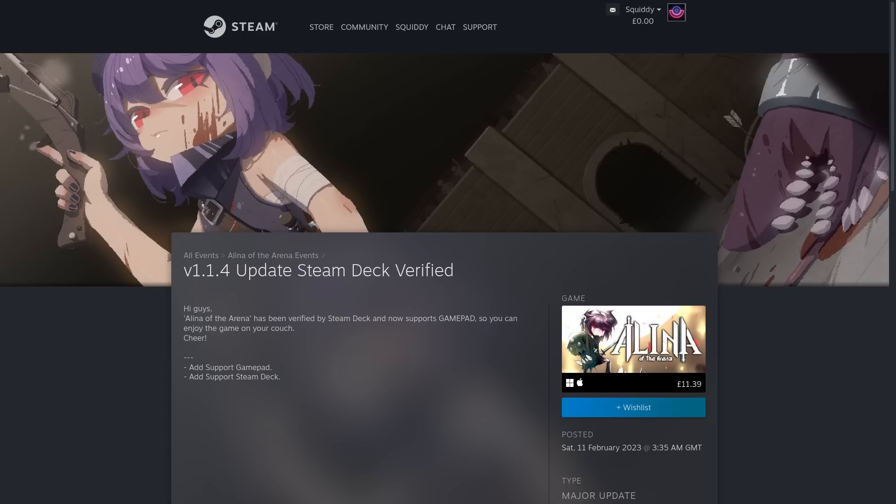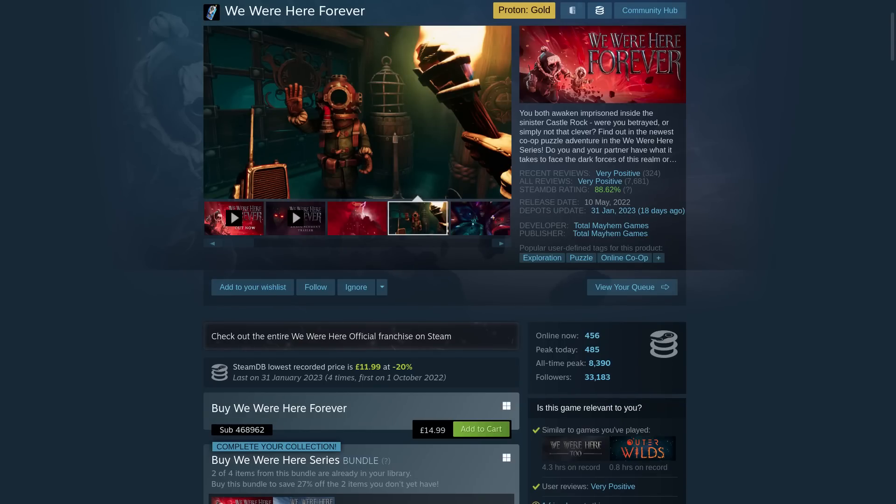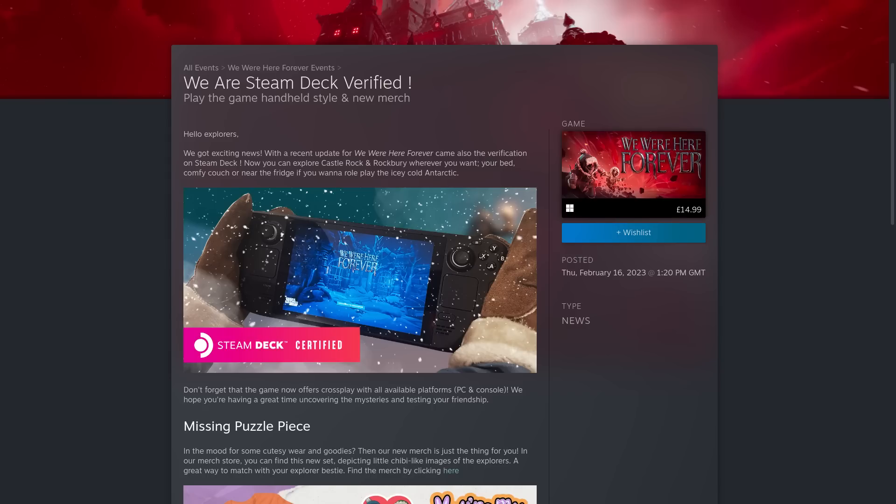We Were Here Forever, a co-op puzzle adventure has recently been Steam Deck verified now as well. Now, I actually played the first game in this series with a friend years ago, and it was a huge amount of fun. The way the game splits you up in different rooms and you have to communicate via in-game walkie-talkies is just amazing.